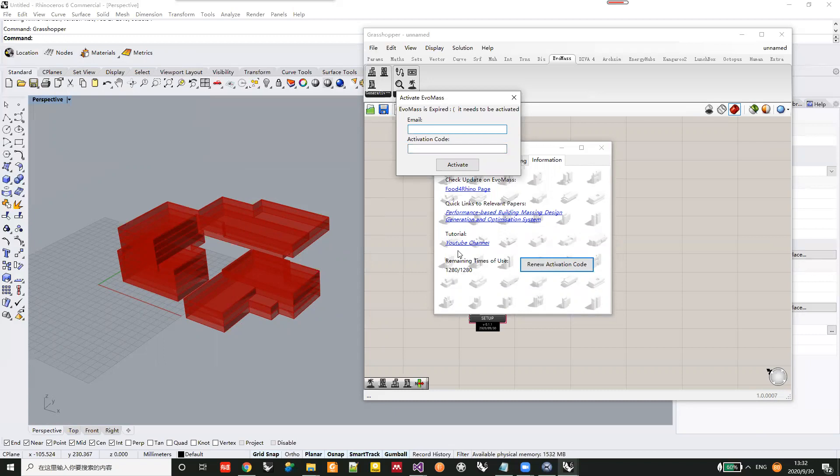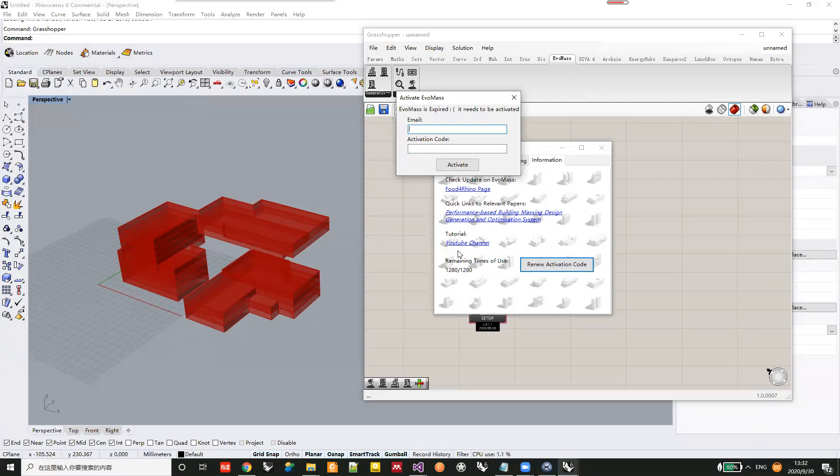So you may need to apply for a new activation code after you run out of all trial uses.